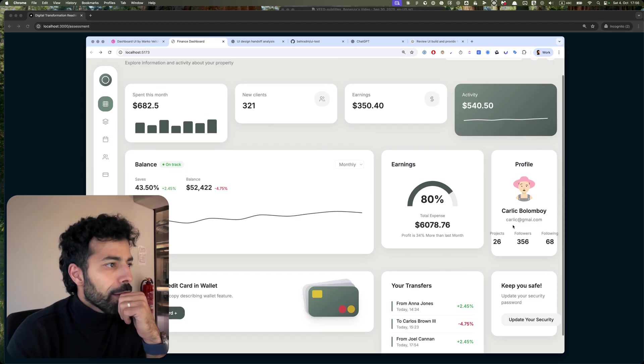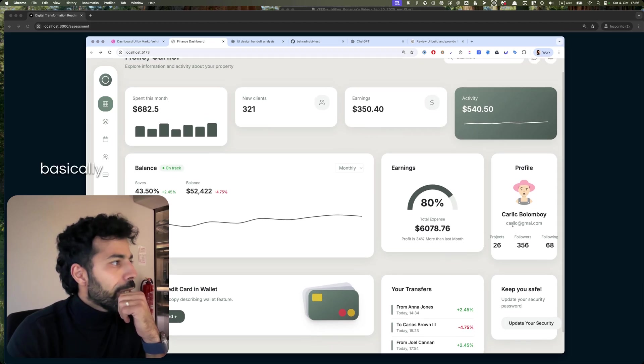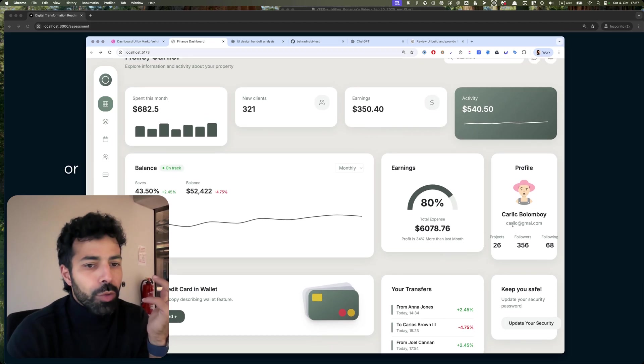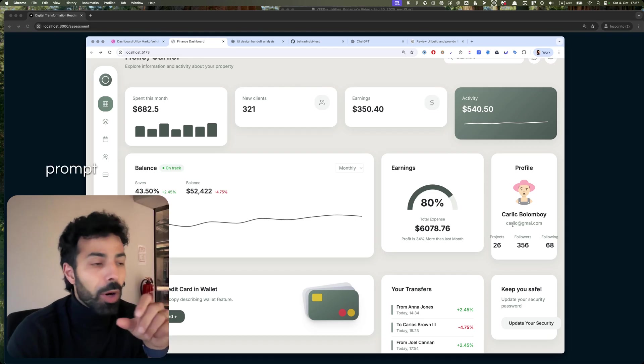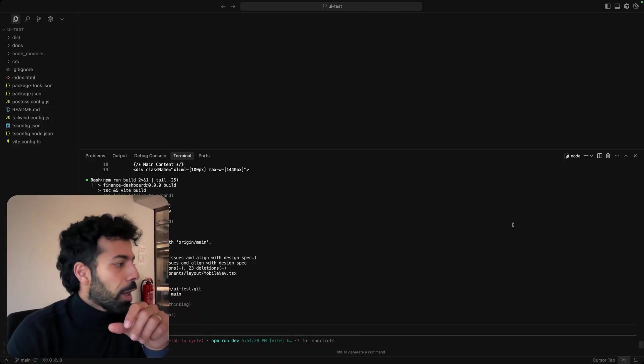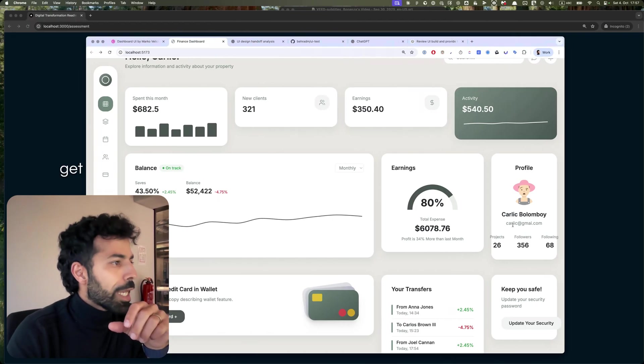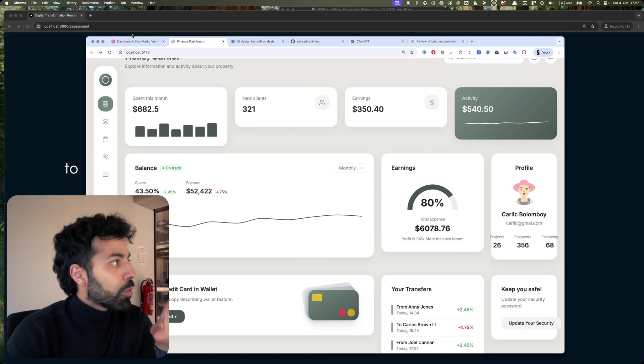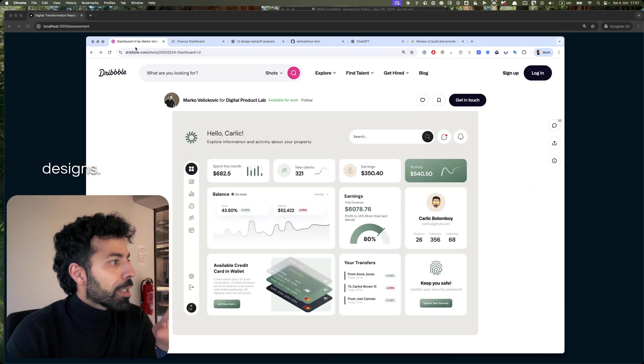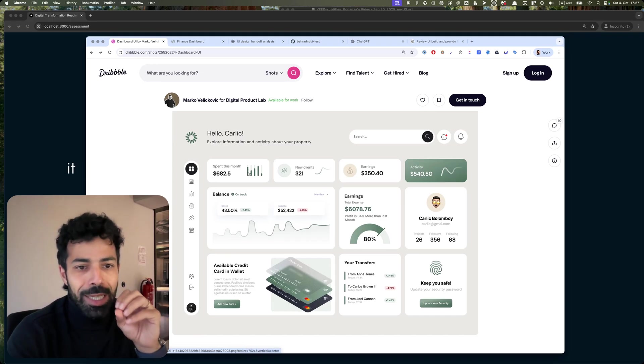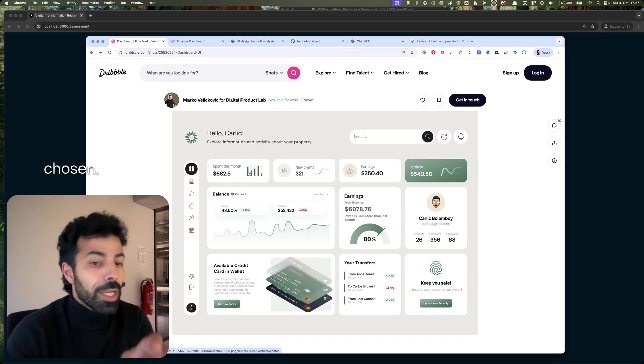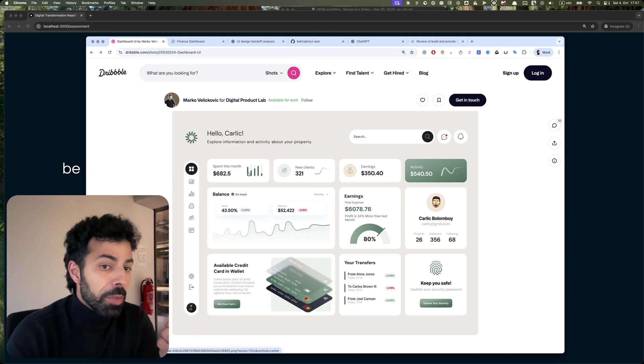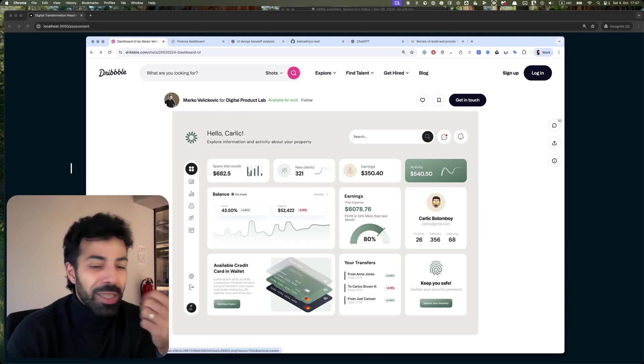I mean there's different UI elements it has chosen. It could be because of the library it's used. I didn't really—I wanted to have a one-shot prompt, so I didn't choose the library, I didn't choose the exact UI style.